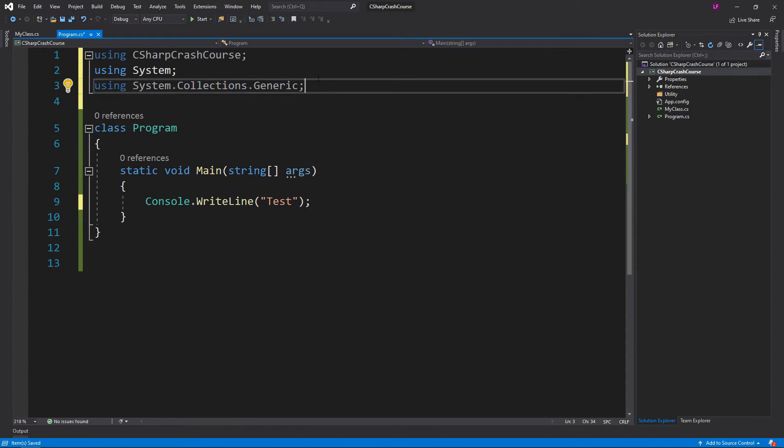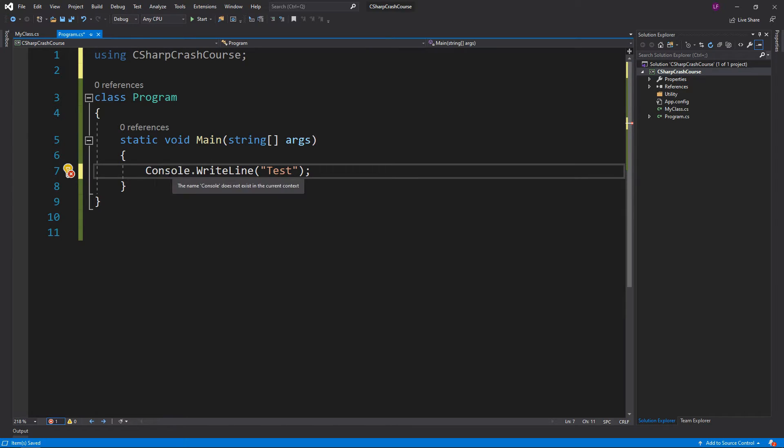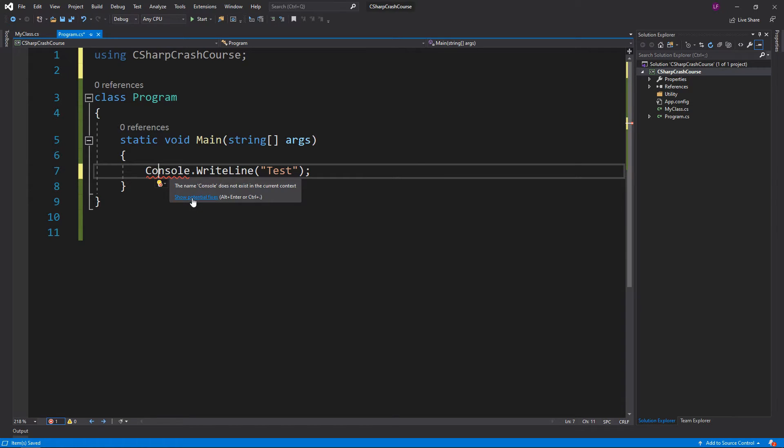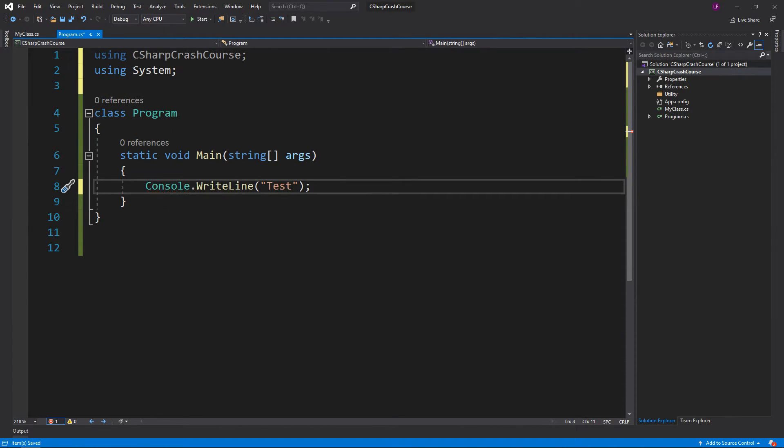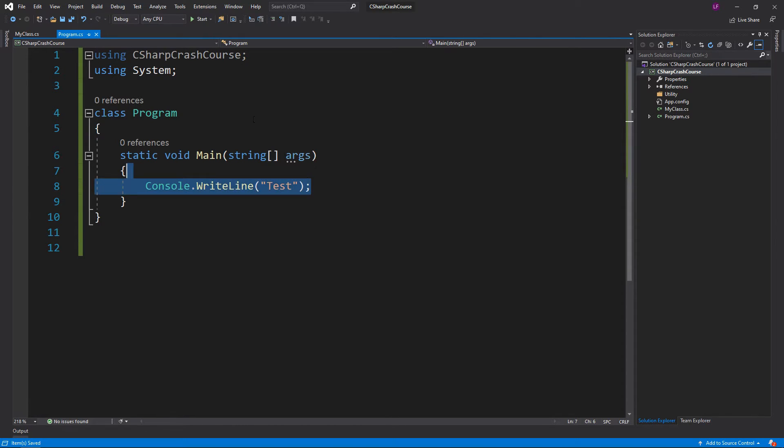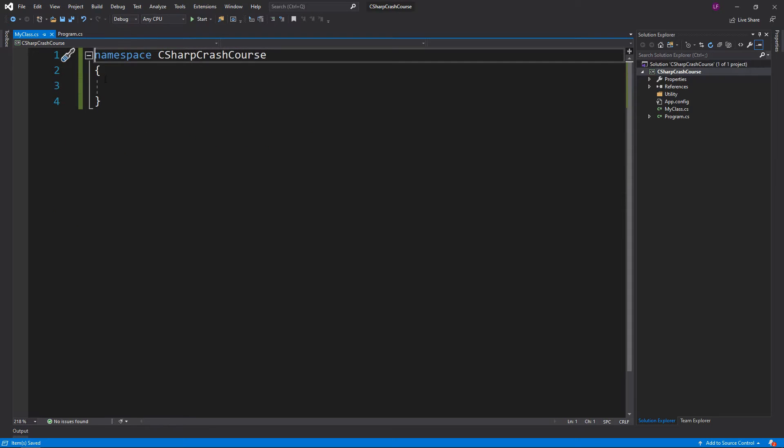If you don't know what namespace you're using, like if you don't know what Console is under, if you're using Visual Studio you can hover over it, go to Show Potential Fixes, and it will give you the using System. Let's delete those lines and go back to MyClass.